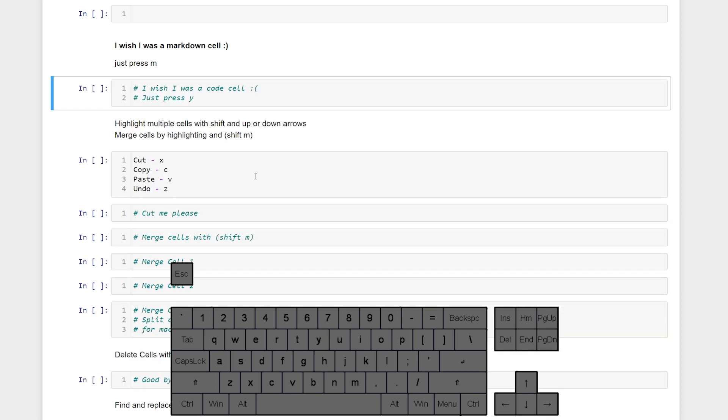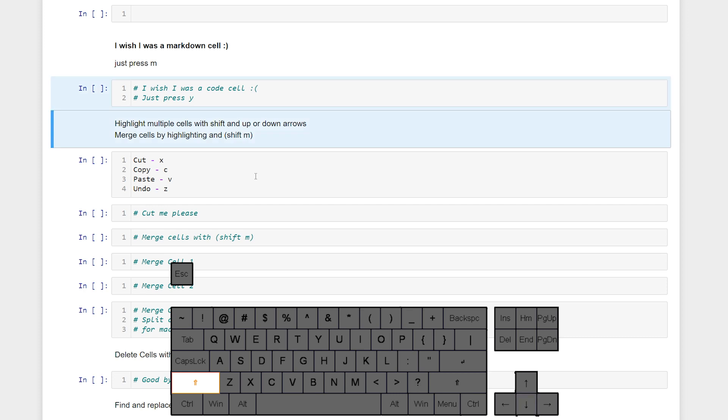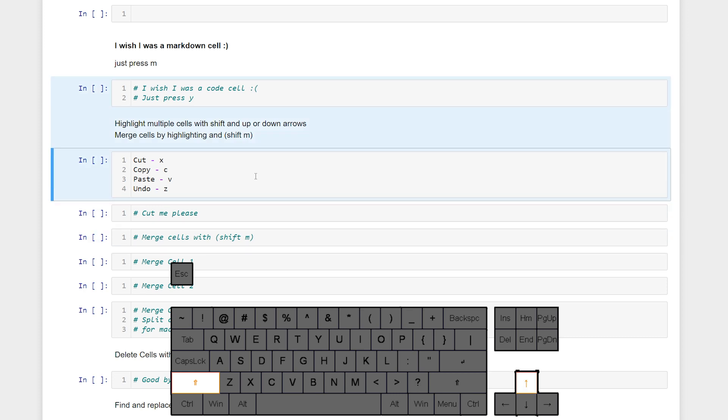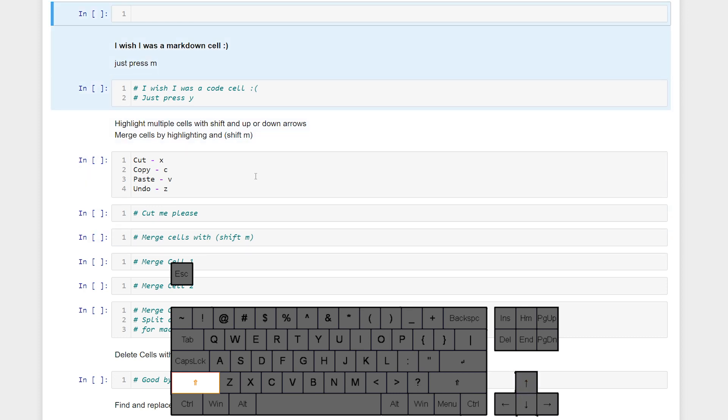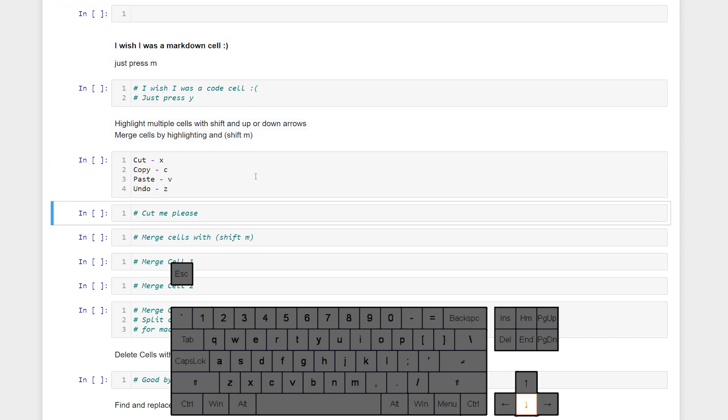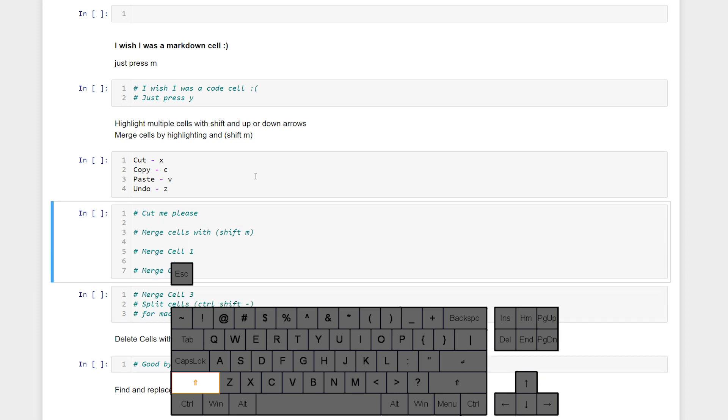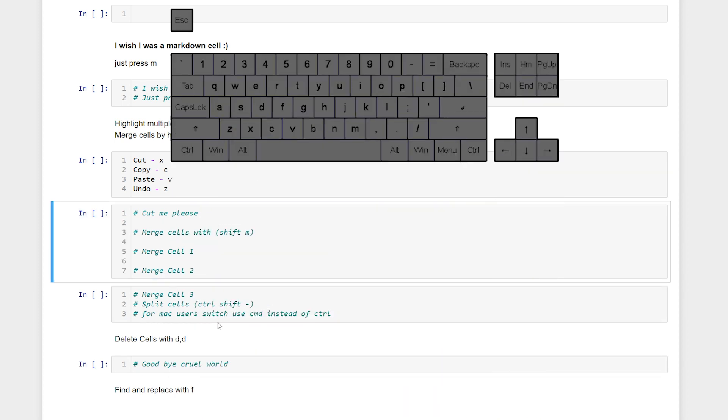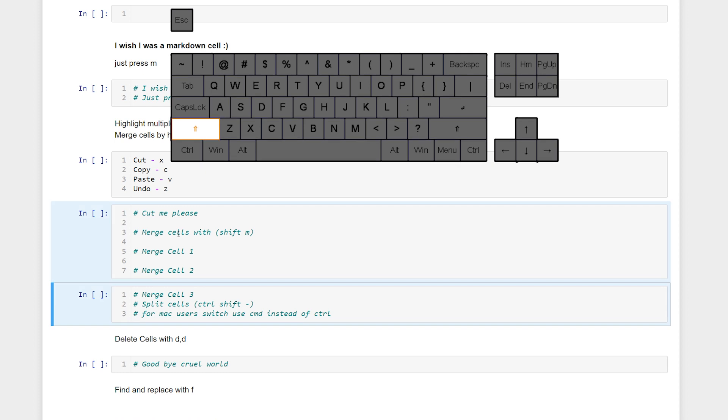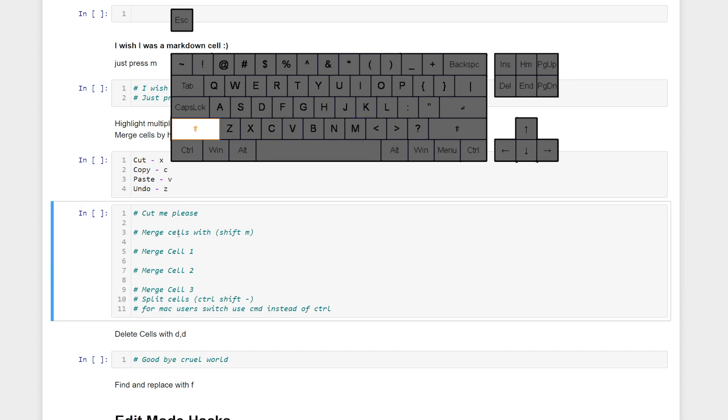We can highlight multiple cells at a time by holding down Shift and using either the down or up arrow keys. We can also merge these cells that are highlighted with Shift M. And then they become one large code block.